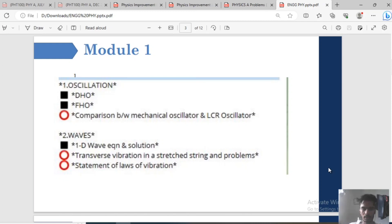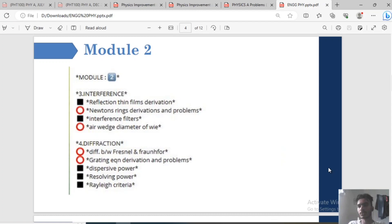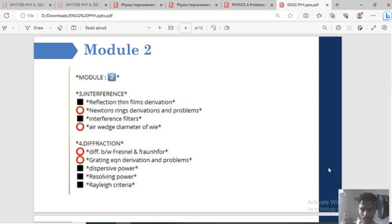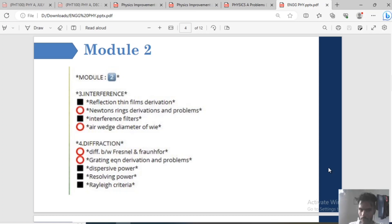In Module 2, I learned a very important topic: Interference and Diffraction. Interference — thin films, derivation and Newton's rings derivation and problems are important. Interference filters, air wedge, diameter of wire. Diffraction — difference between Fresnel and Fraunhofer diffraction. Grating equation — derivation and problems. Resolving power and Rayleigh's criterion — that's what we need to do.